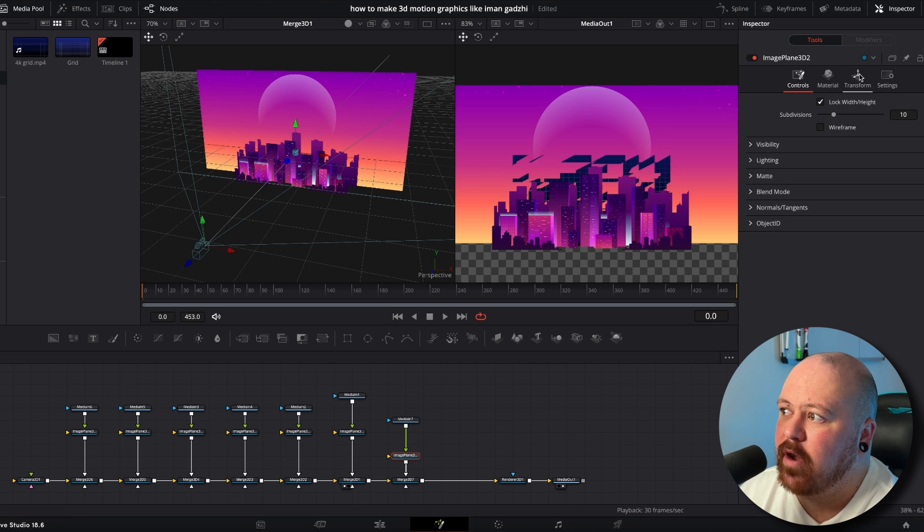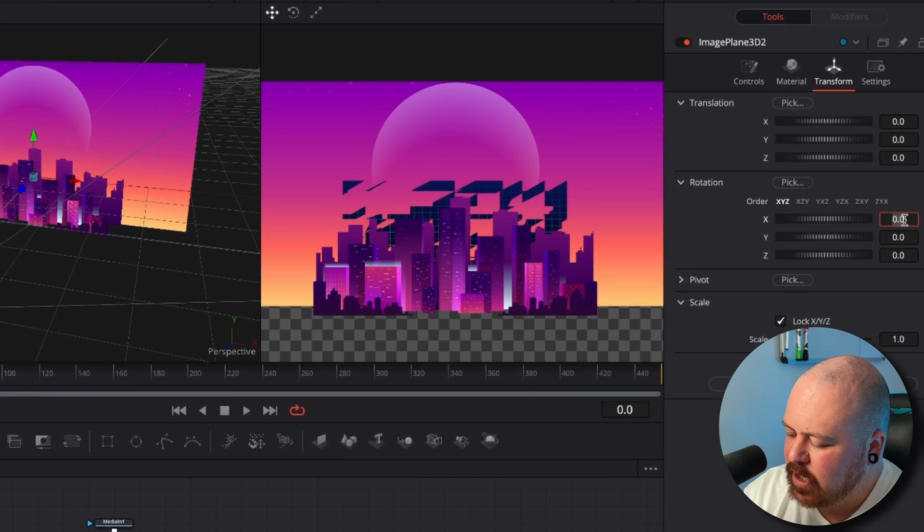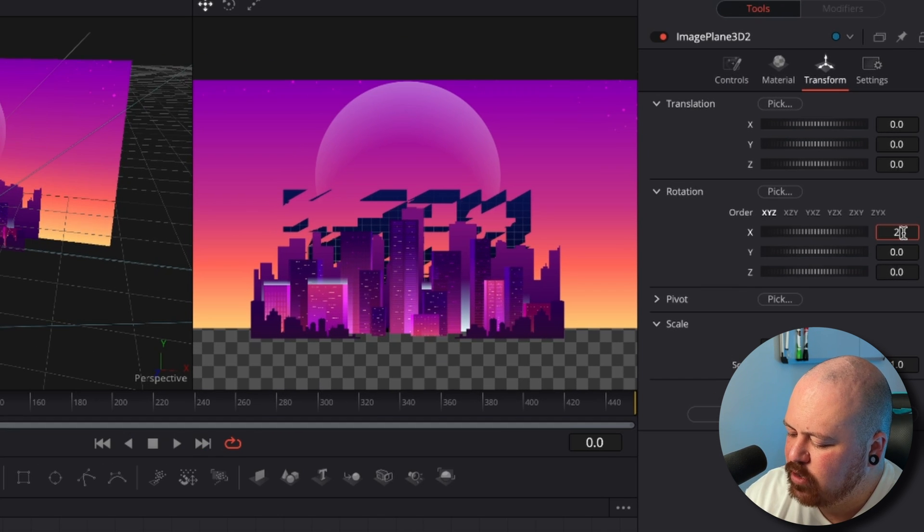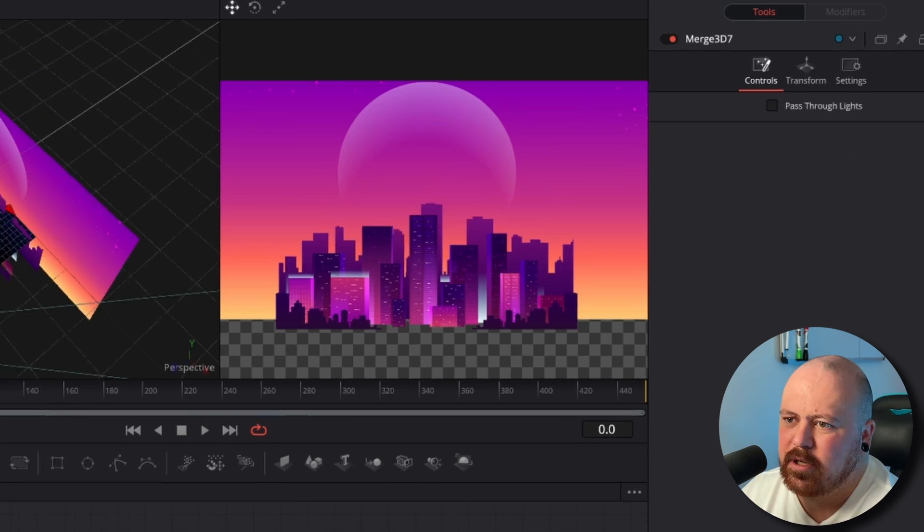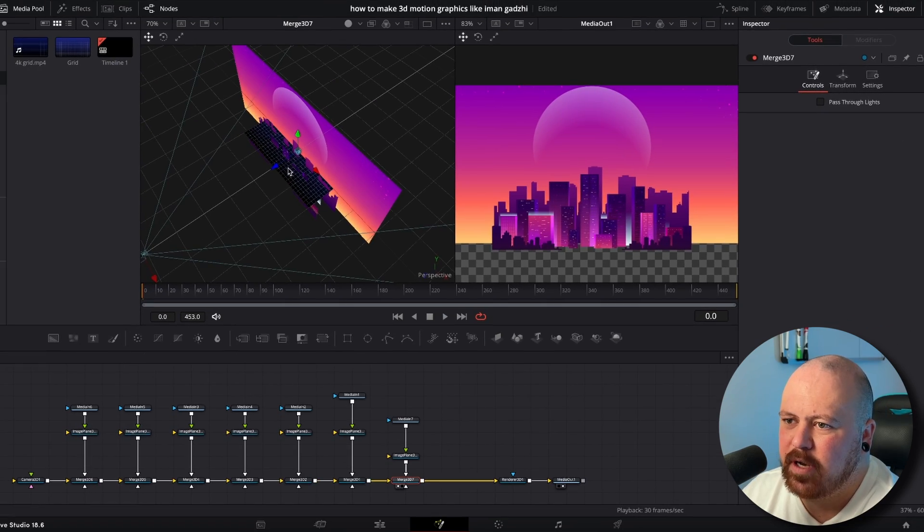So now we obviously want this to be a ground plane so we're coming to Transform X rotation to 270 degrees. So now it's flat but not in the right spot.